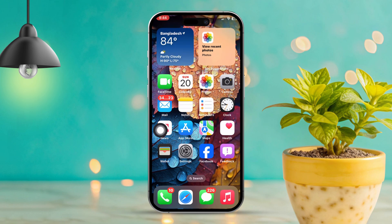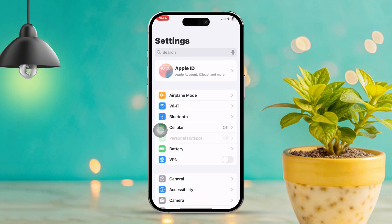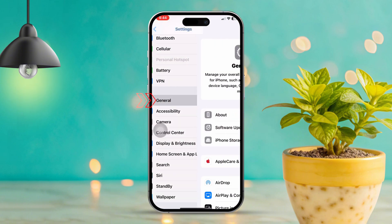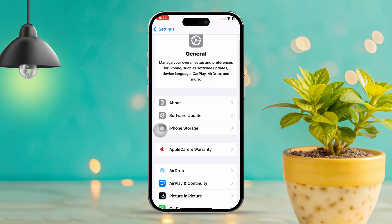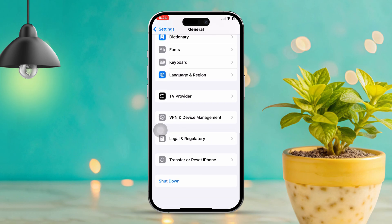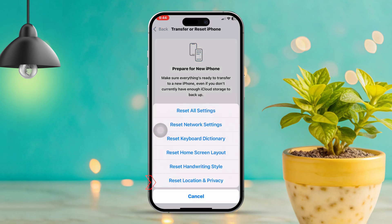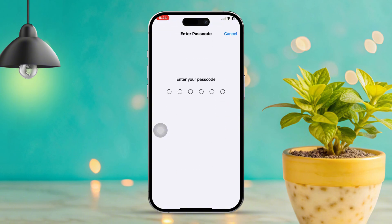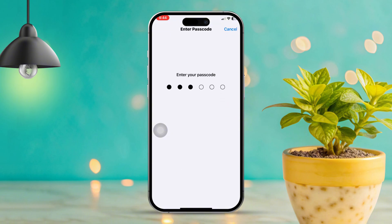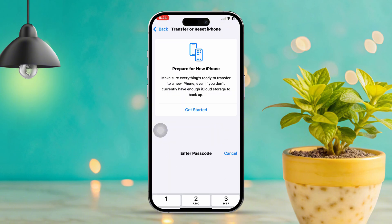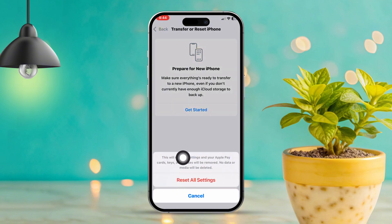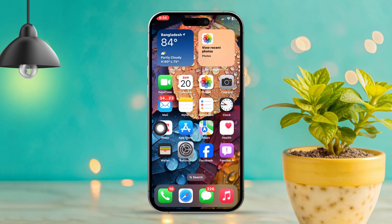Solution 6: Reset all settings. Open the Settings app on your iPhone, scroll down, and tap on General. Scroll to the bottom and tap on 'Transfer or Reset iPhone,' then select Reset and tap on 'Reset All Settings.' This will reset your settings but won't delete your data — just keep in mind that you might need to reconfigure Wi-Fi and other settings afterward.